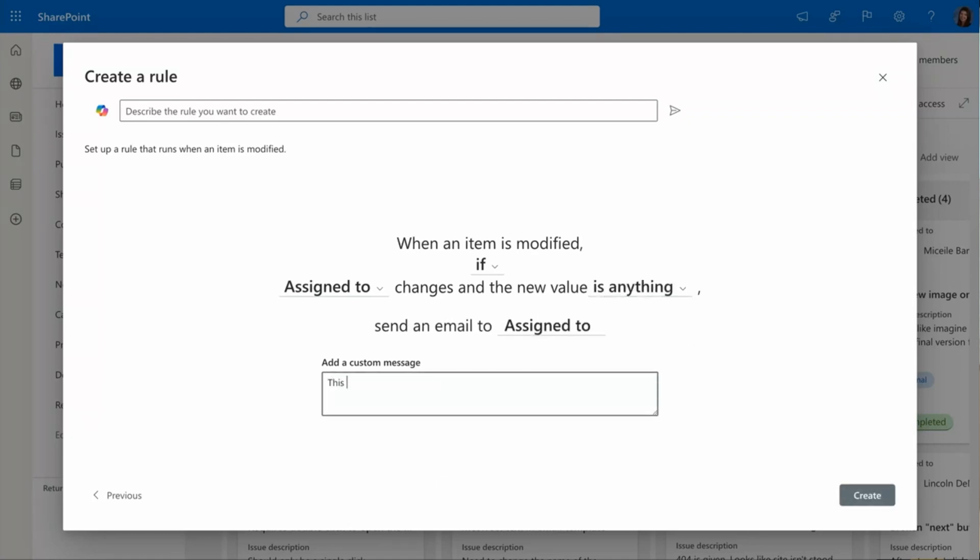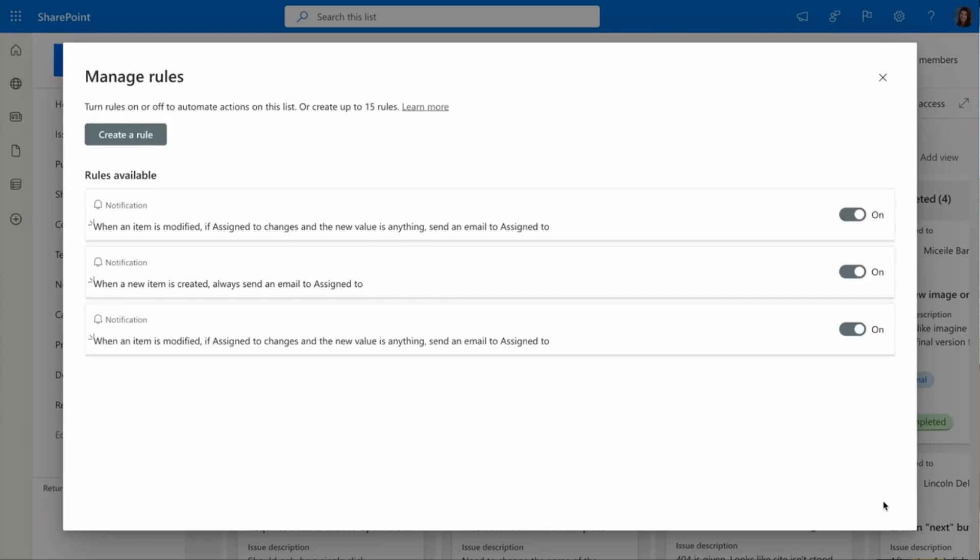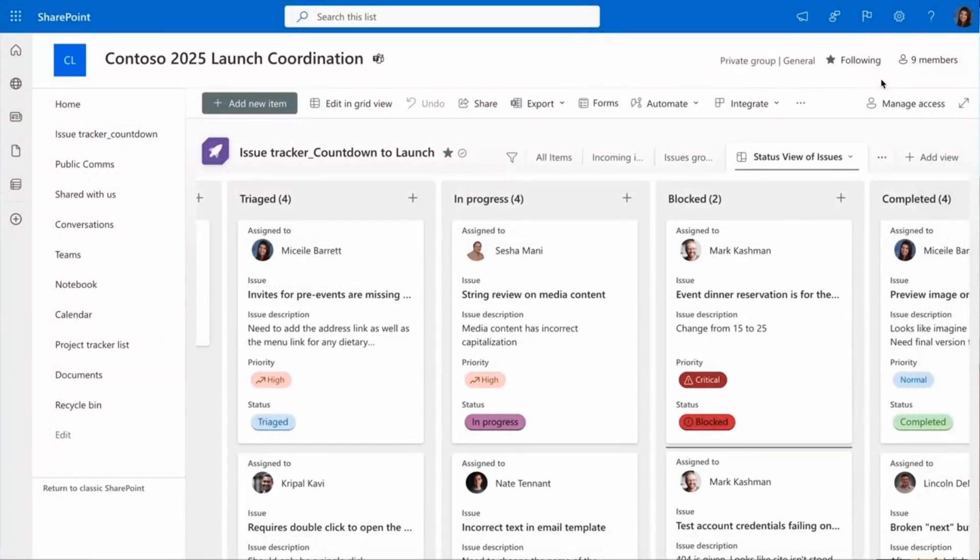I am so excited to show you that now you can add a custom message in that rule. So when that automation is triggered, the recipient will see your custom message and get a direct link to the item that they've been assigned to.